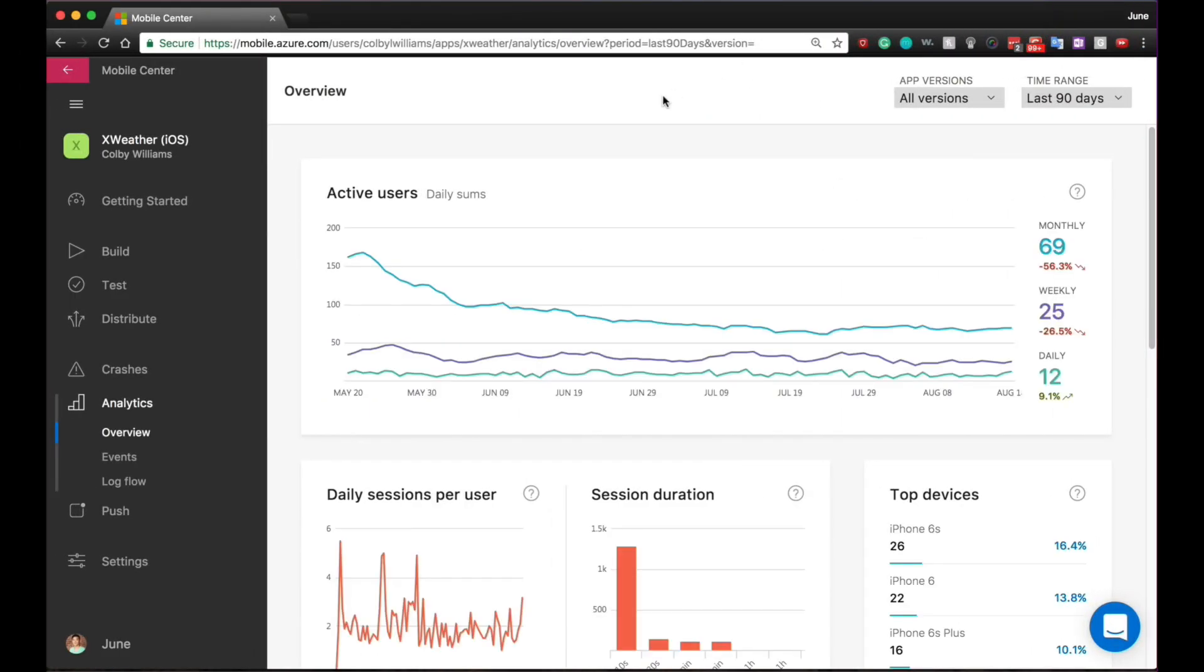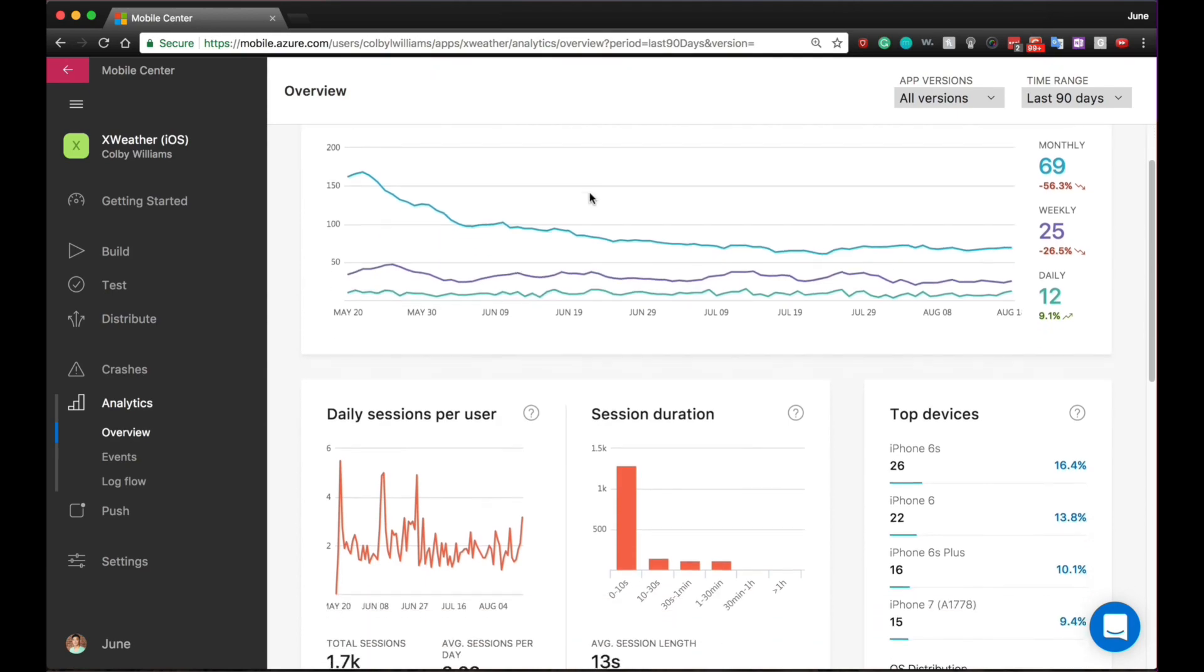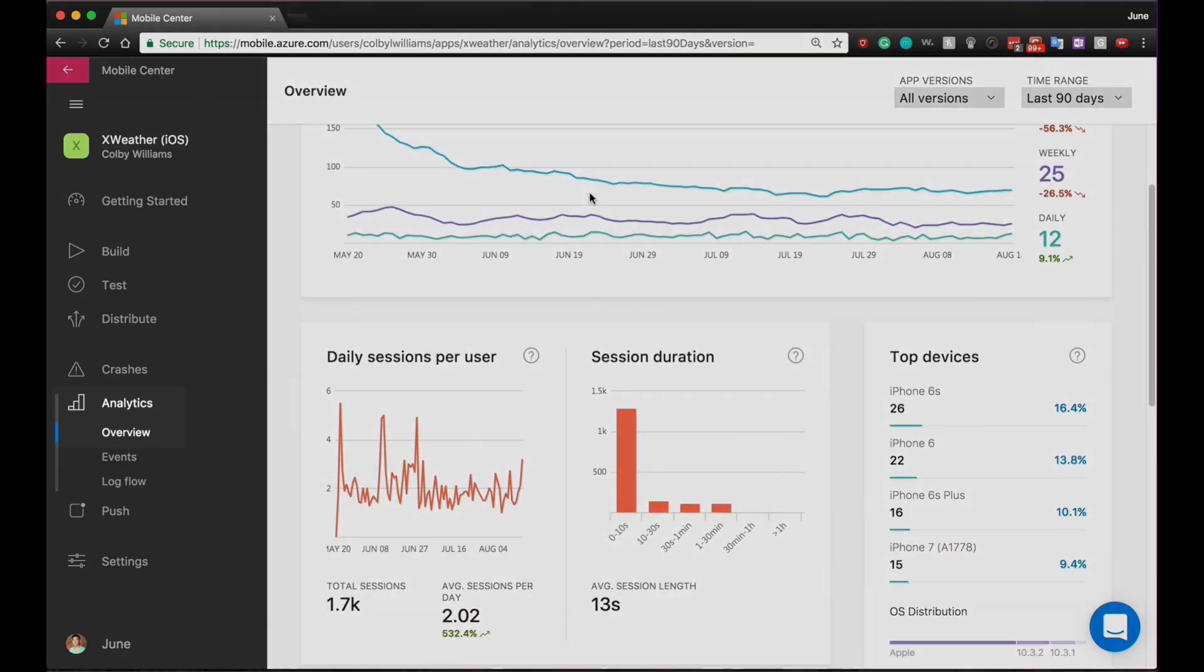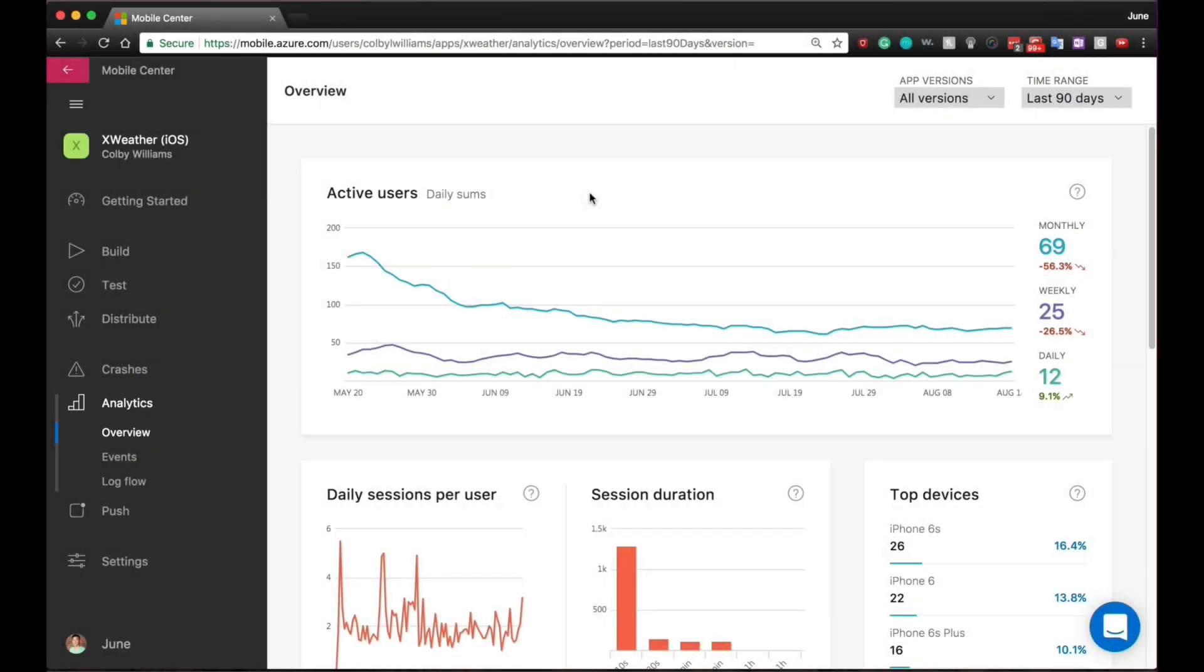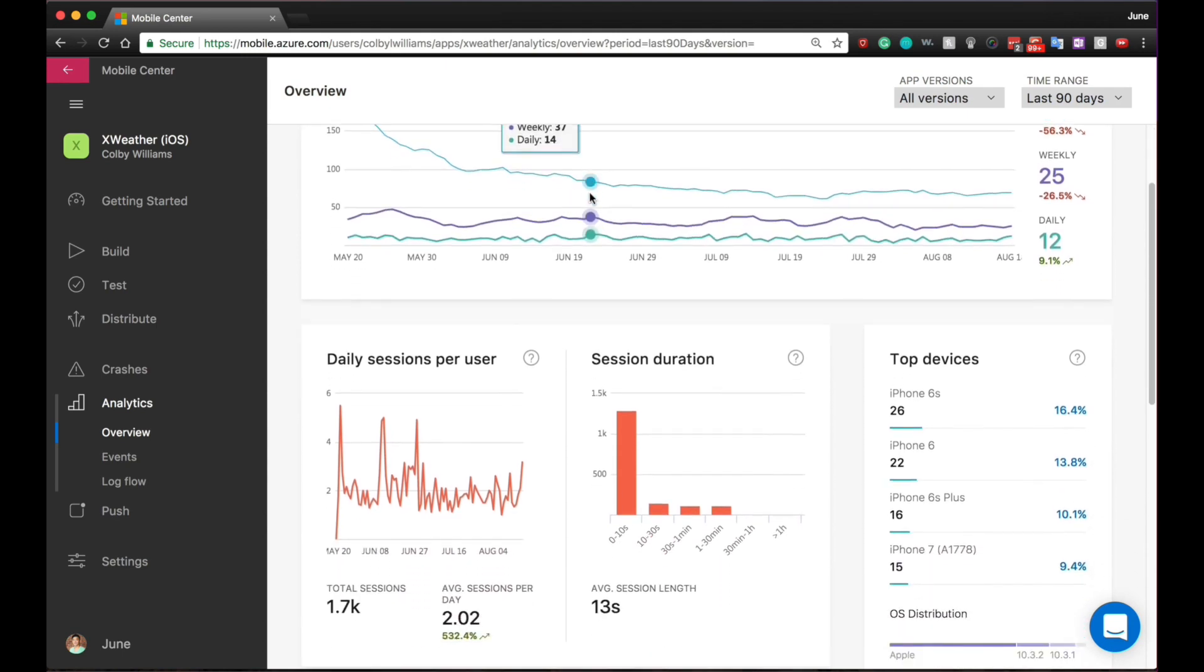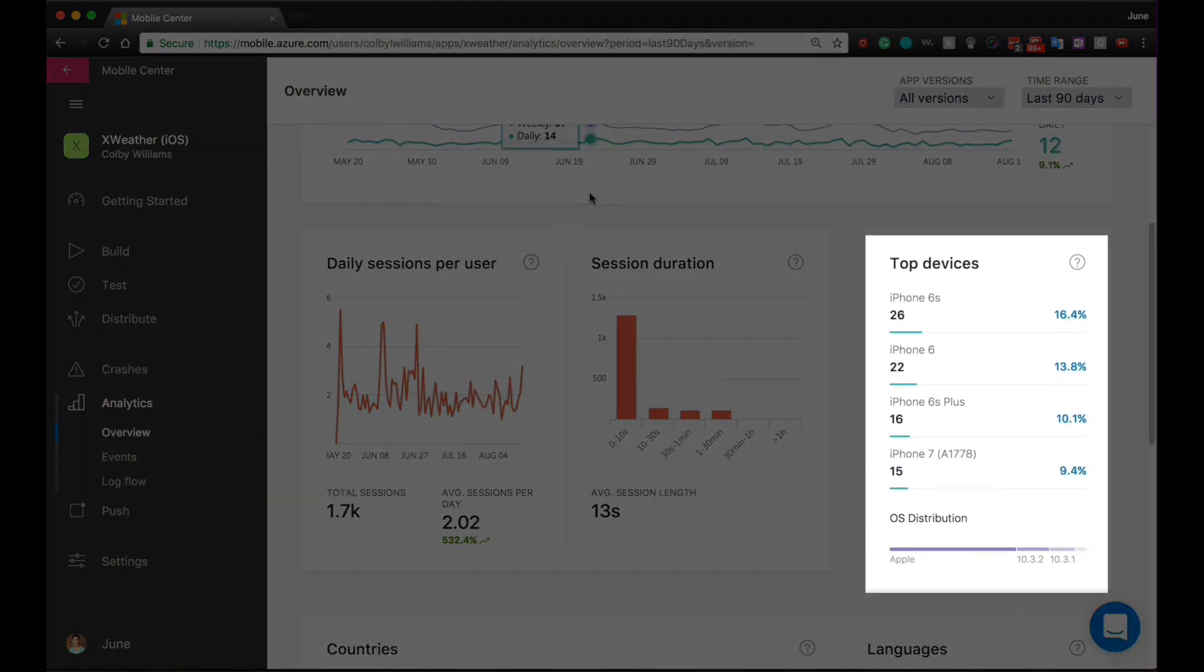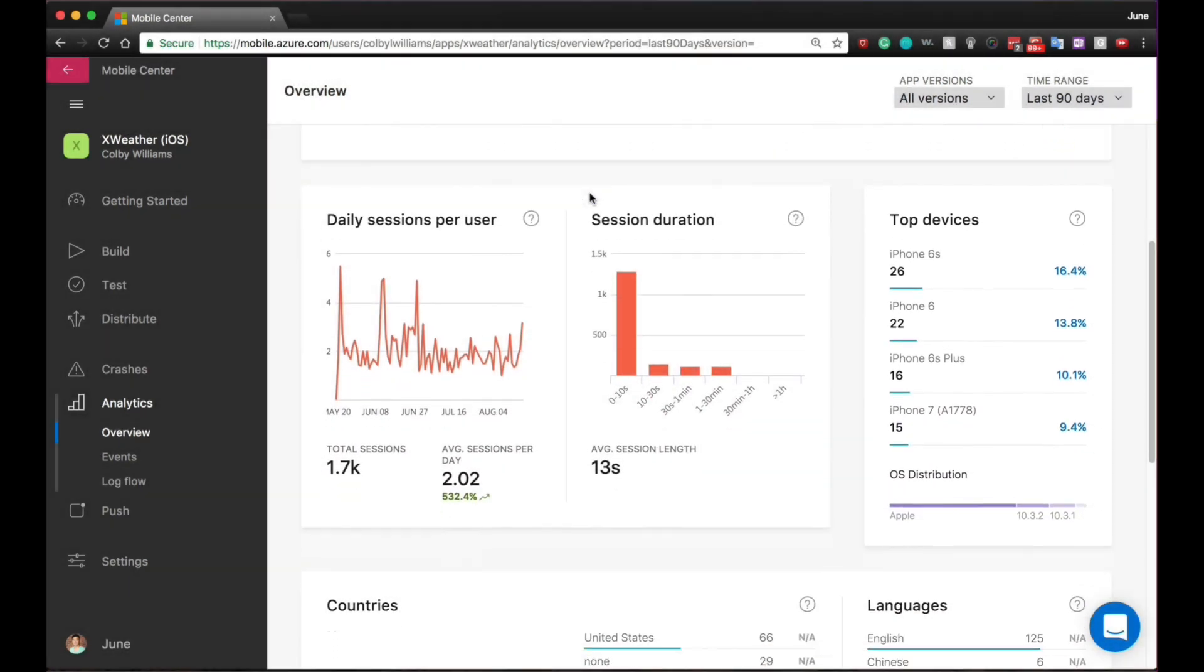Mobile Center provides you with real-time visual dashboard of users' data and analytics to give you deeper insights into what your users are doing with your app. What devices are they using?